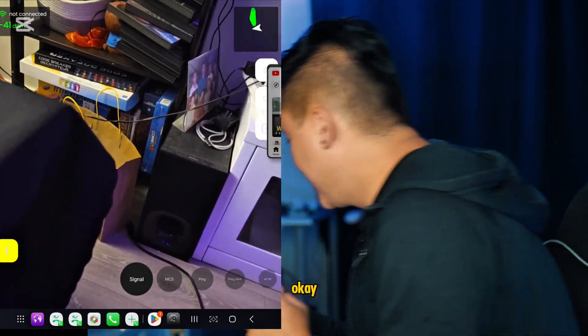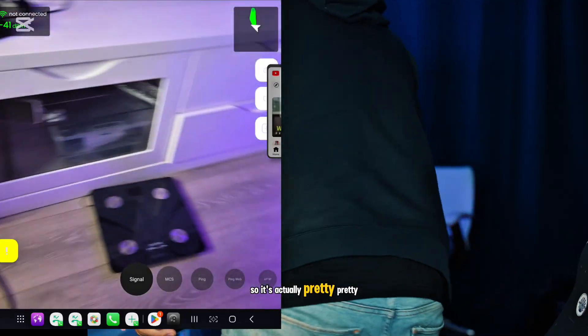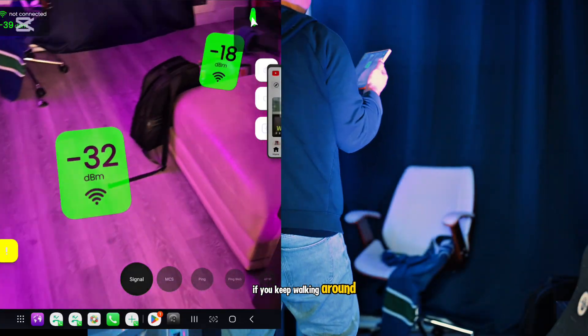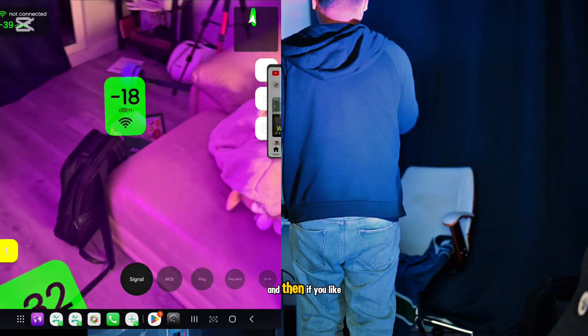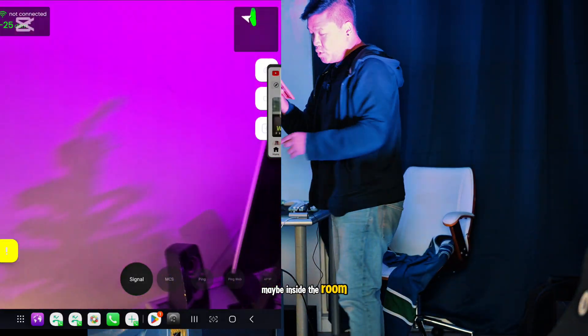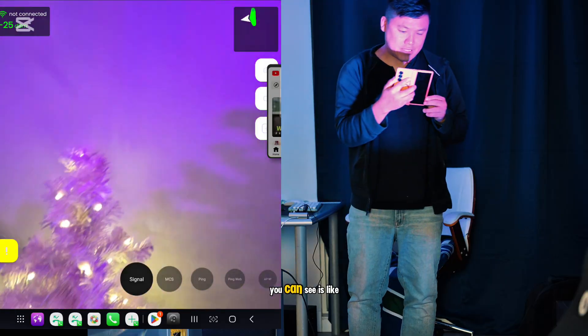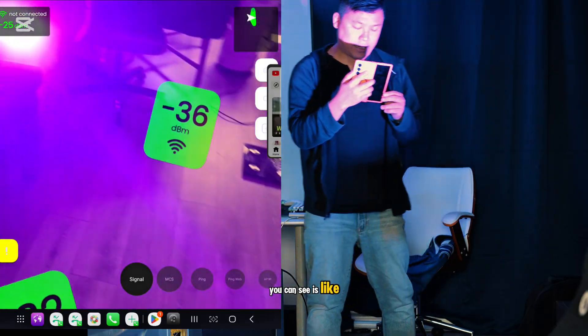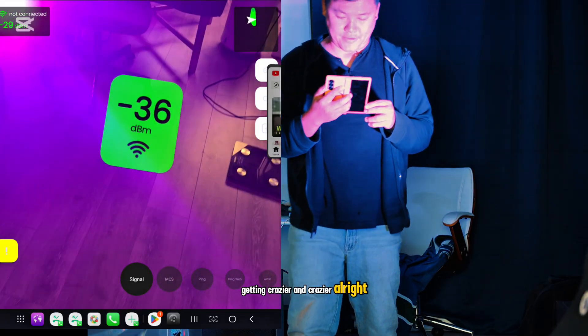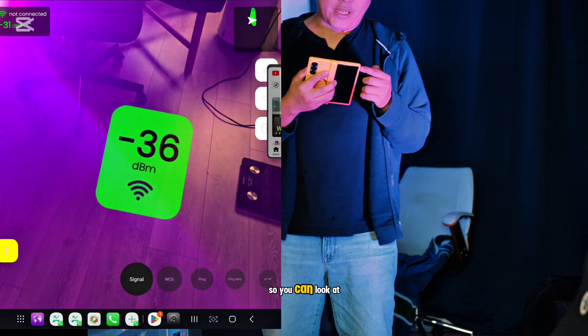That's pretty cool. The longer you wait, there are more signs or signals telling you what your number is. If you keep walking around, maybe inside a room, you can see it getting crazier. You can look at the numbers, walk around, and check out your Wi-Fi signal.